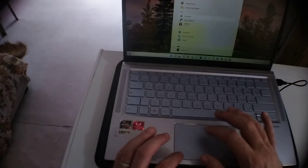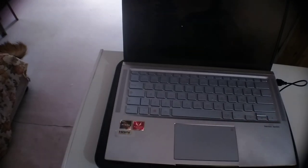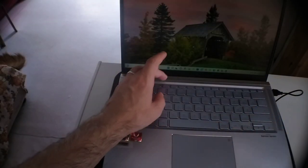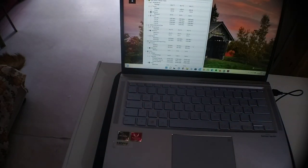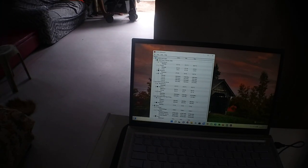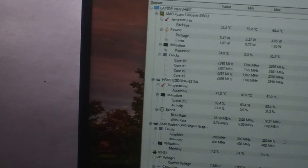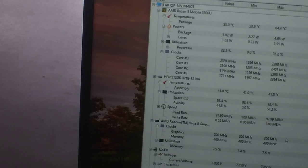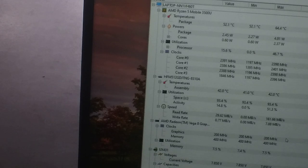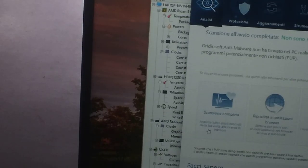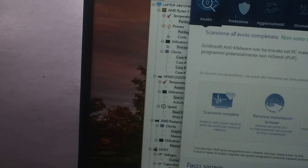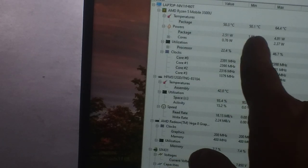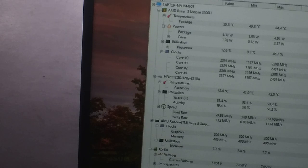We test the temperature with HW Monitor. Package 54, 53, 54, 51, 54, 55, 55, 55, 55, 59, 58, 59.